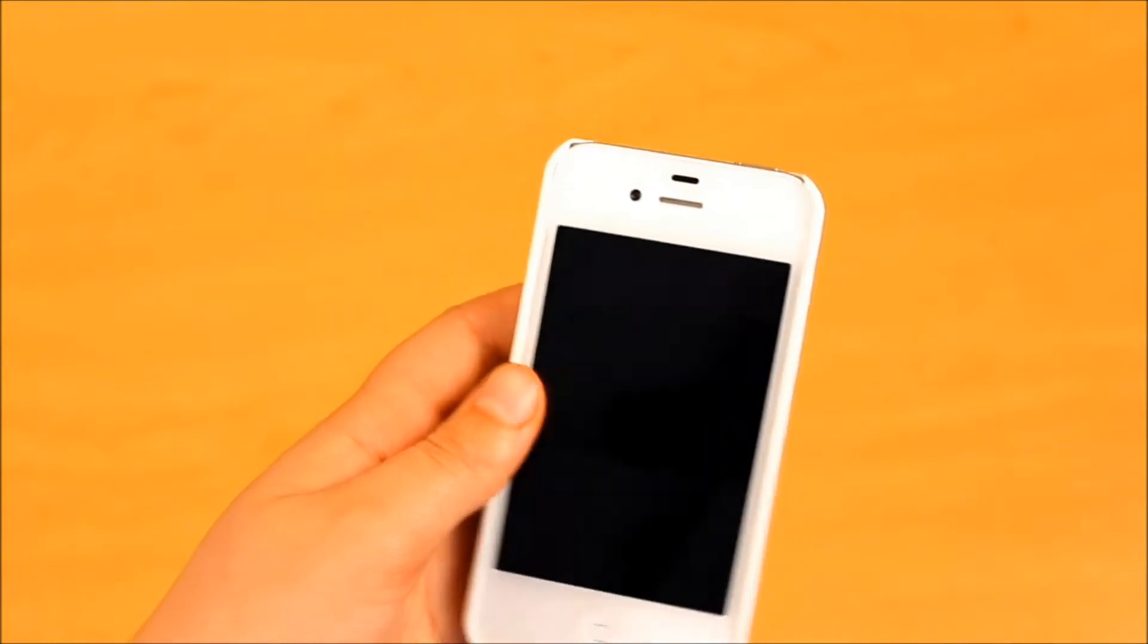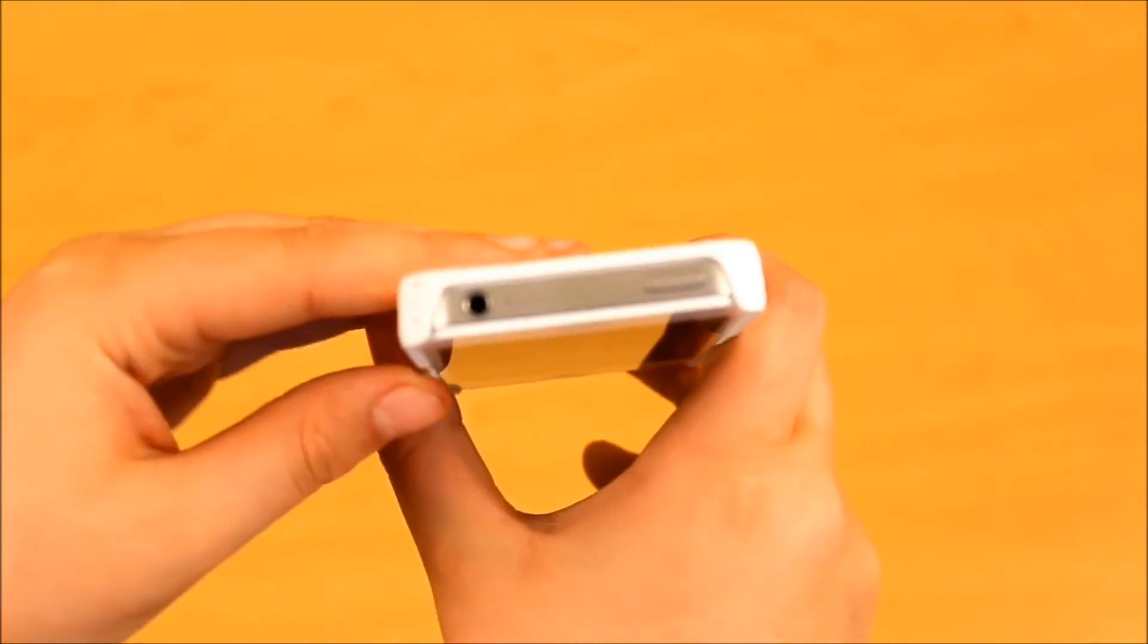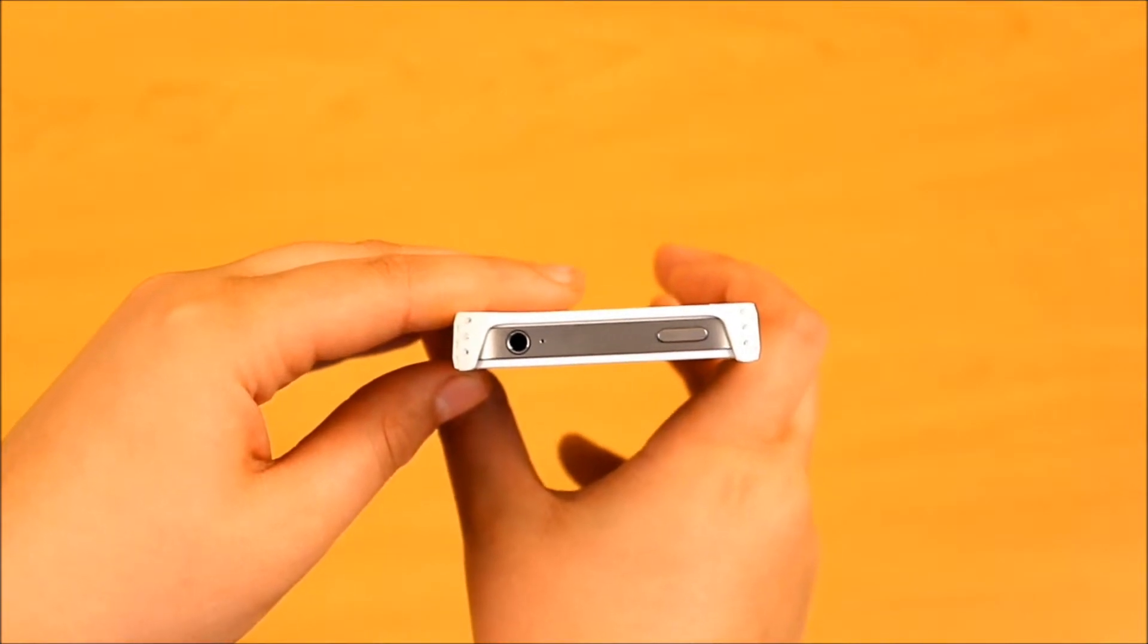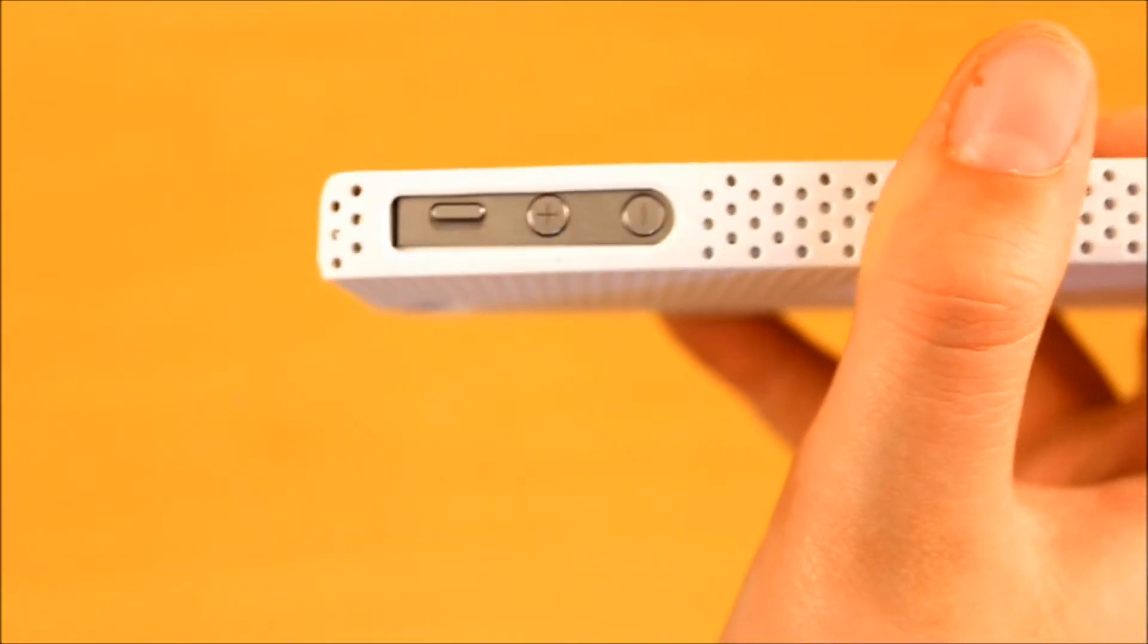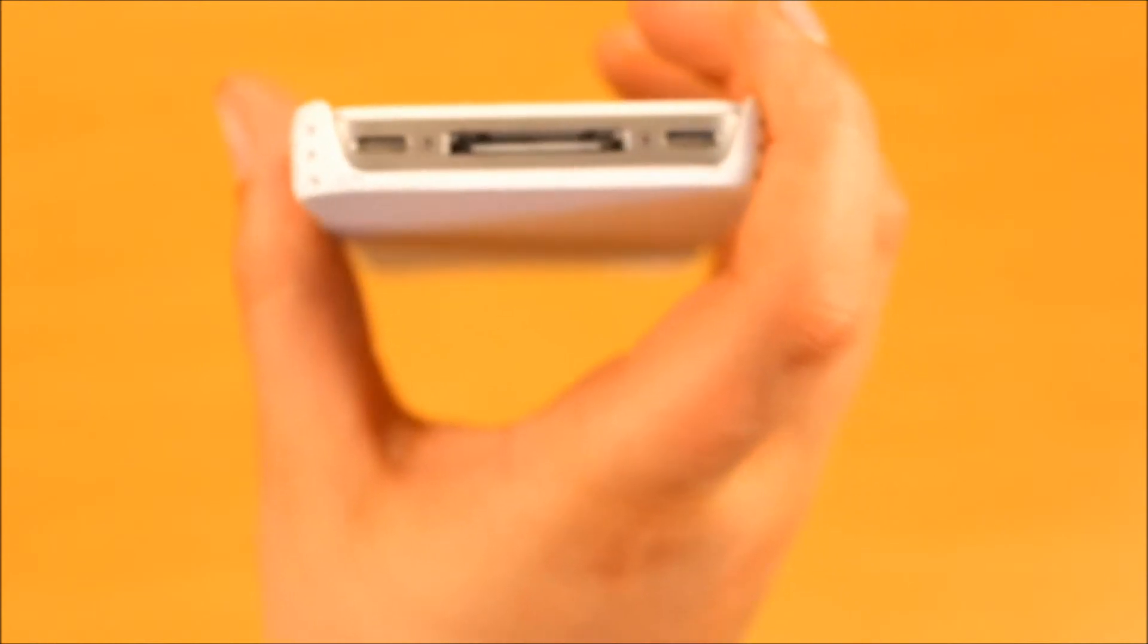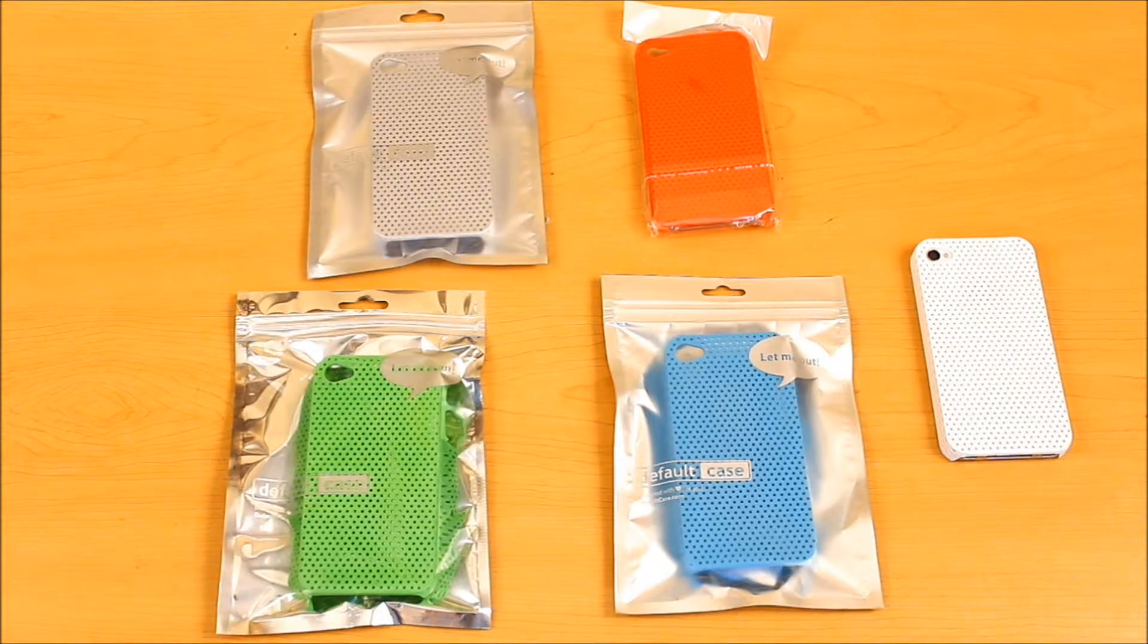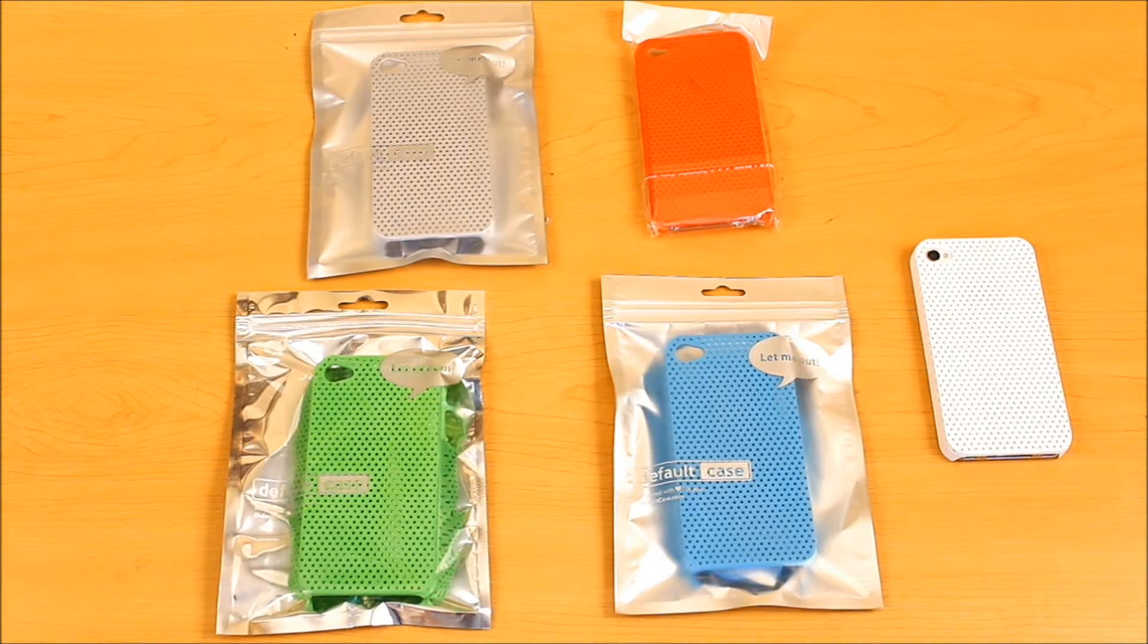Taking a quick look around it, you can see on the top, there's a nice cutout for your headphone jack and your sleep-wake button. On the side, there's easy access to all your buttons. And on the bottom, there's easy access to your ports. I would like to thank Default Case for sending these cases out for review.